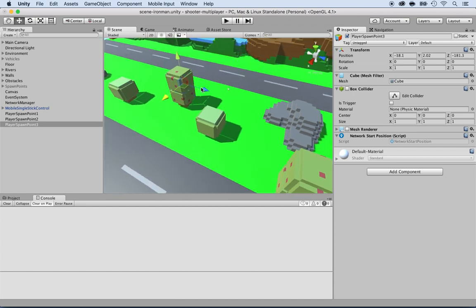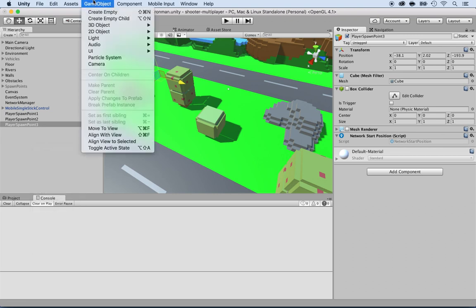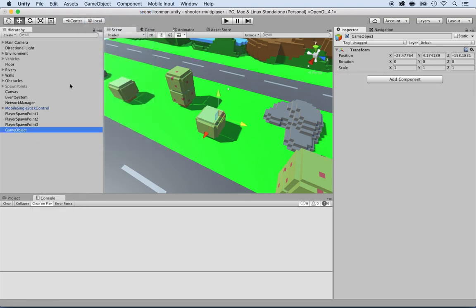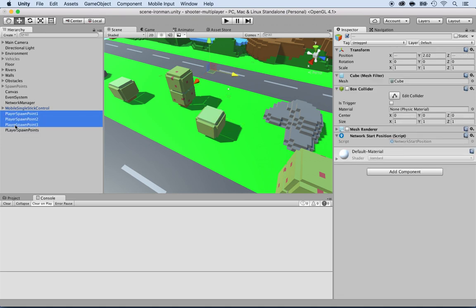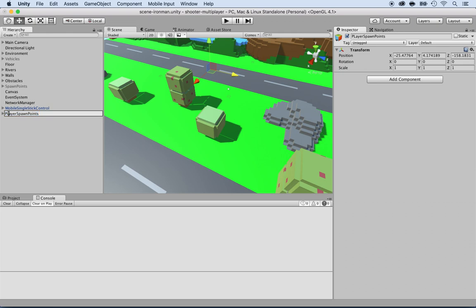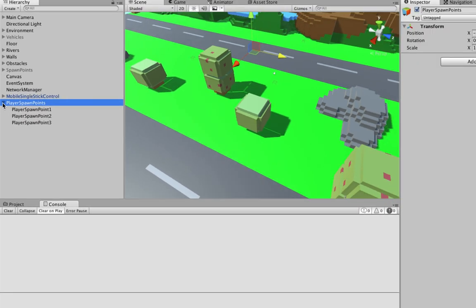To keep things organized, I'll right-click and create an empty game object and call it 'Player Spawn Points.' Then I'll take all the spawn points and put them inside it. Now I have a nice structure. Make sure you do that too — a 'Player Spawn Points' parent object that contains all the spawn points. Now let's see this in action.